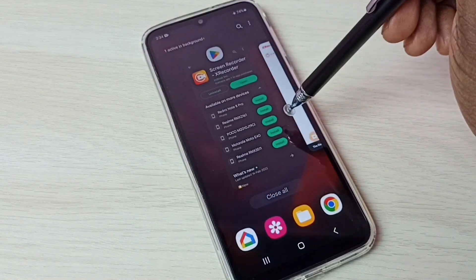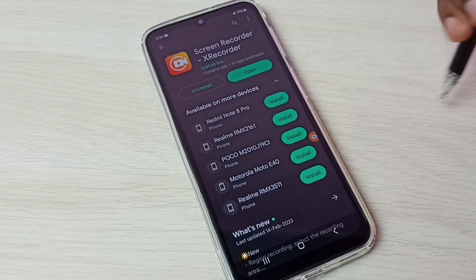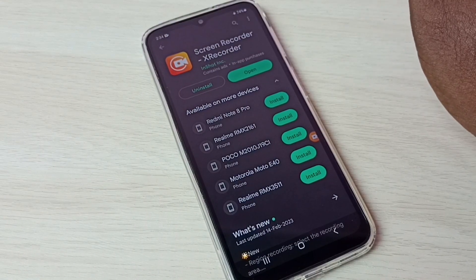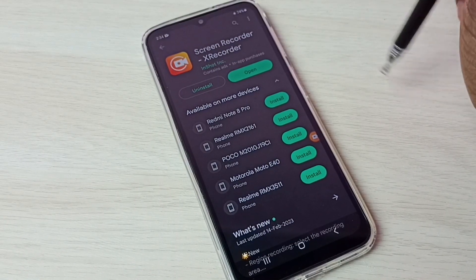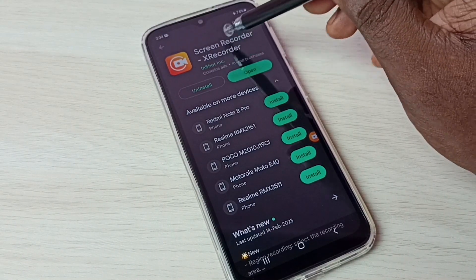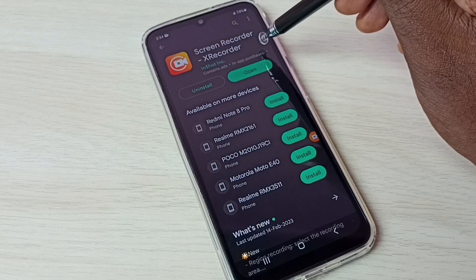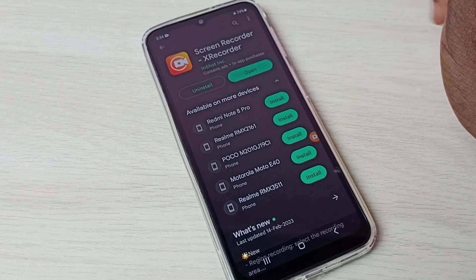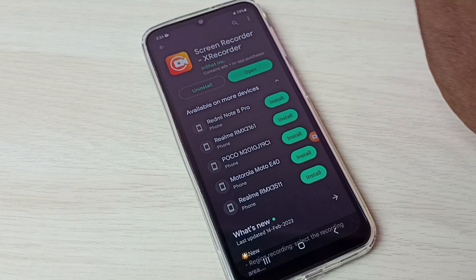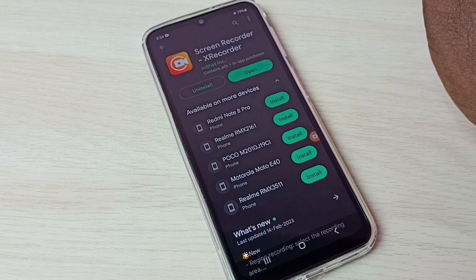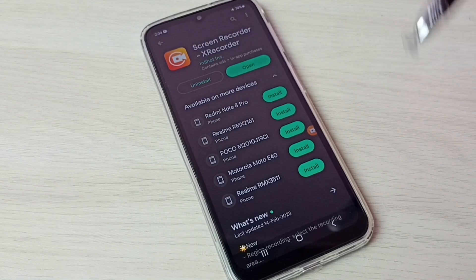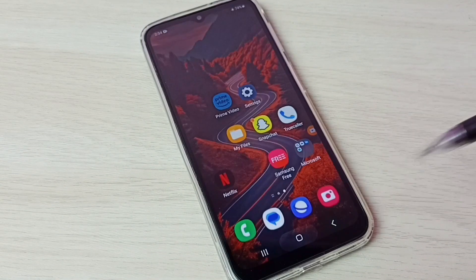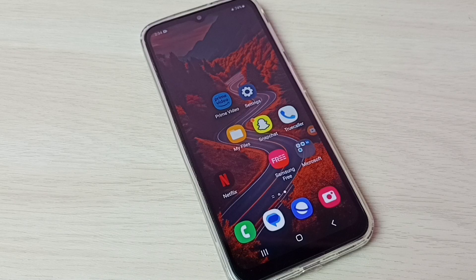Go to the Google Play Store, then search for Screen Recorder — X Recorder. This is the app we need to install. I already installed it. Using this app we can do screen recording. I hope you enjoyed this video — please subscribe to my channel, and please like and share the video.